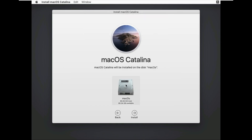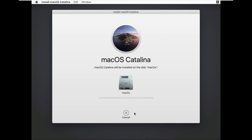Select the disk. Click on install. Click on the license, click on mute, click on Install macOS.